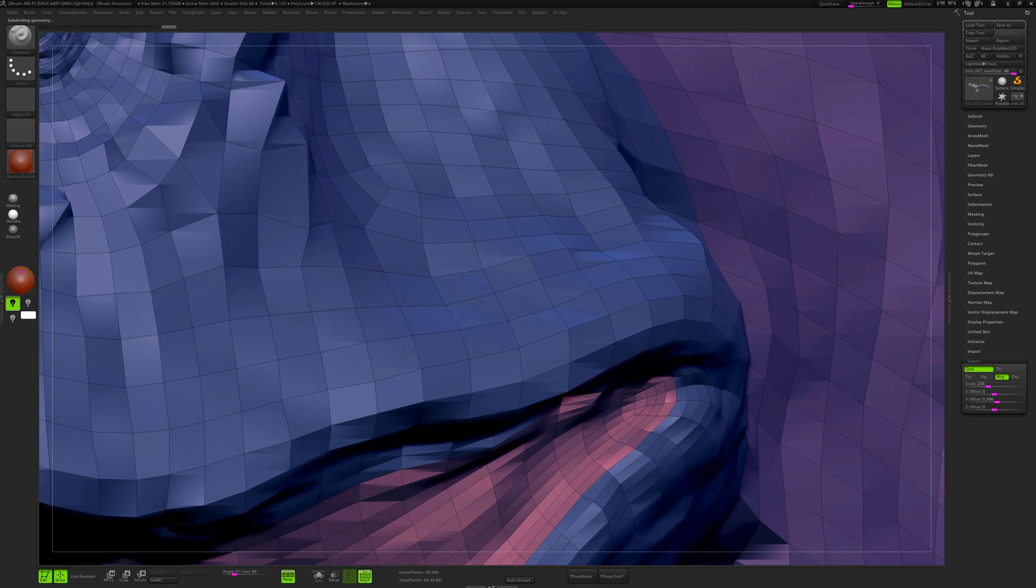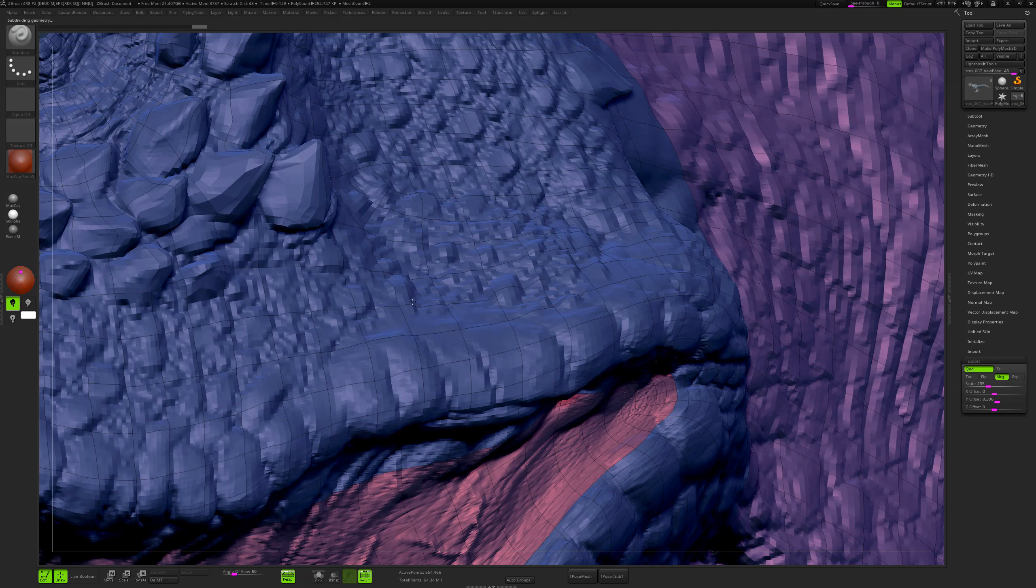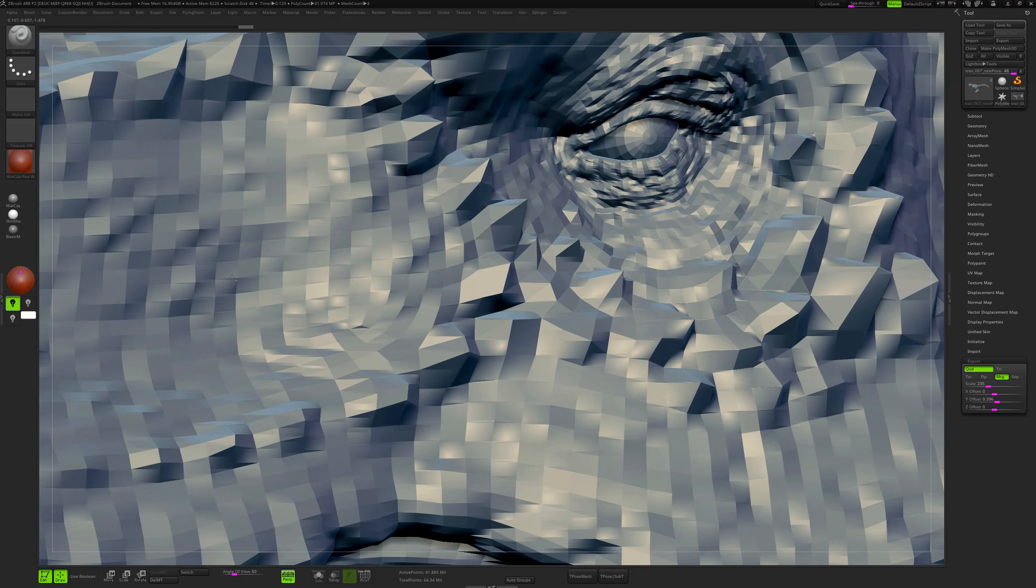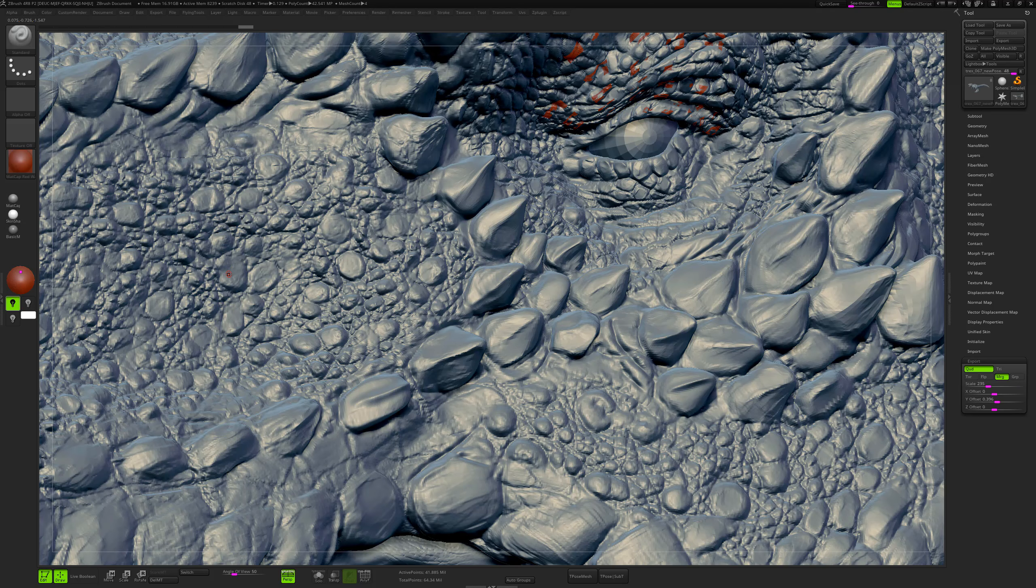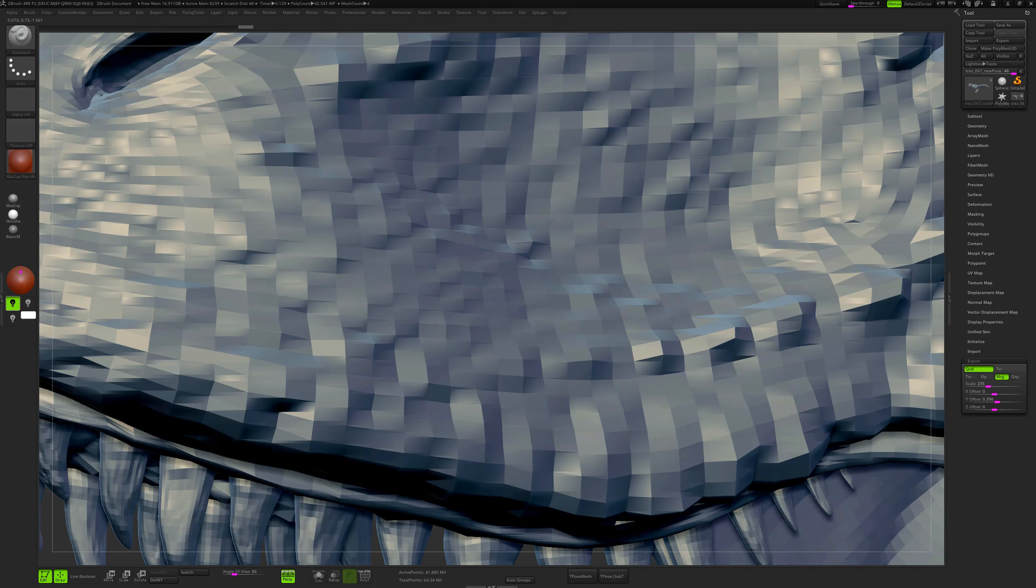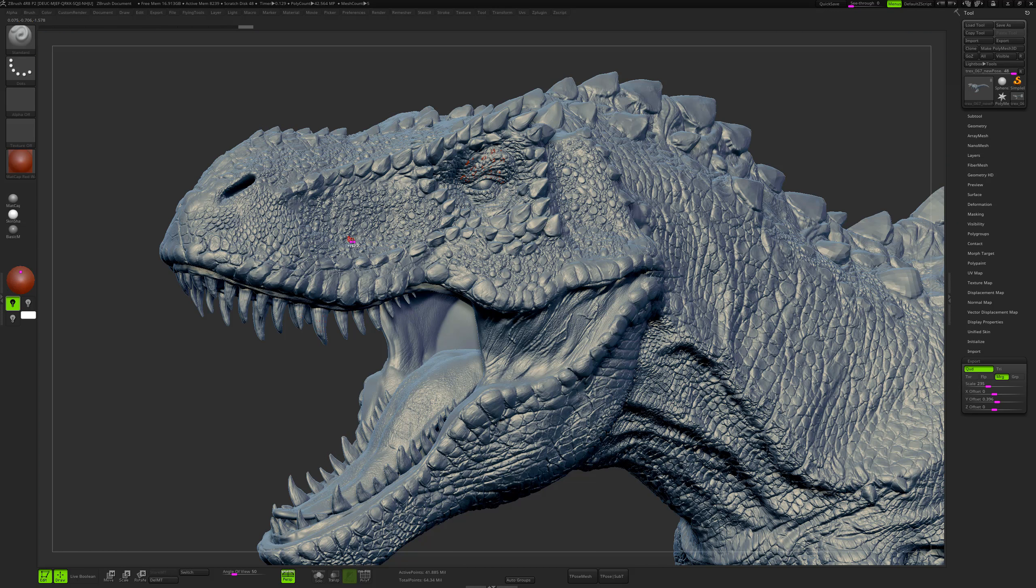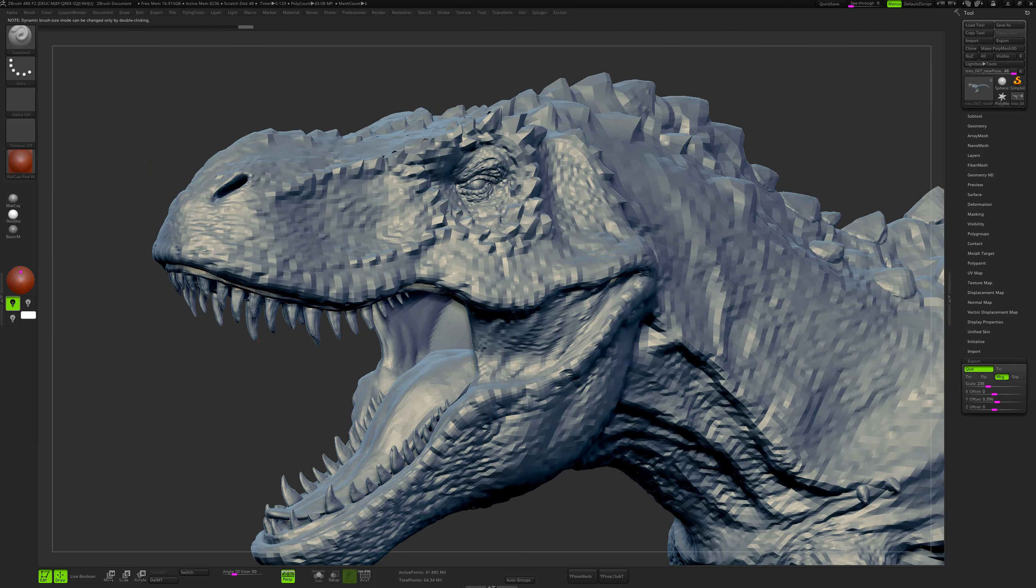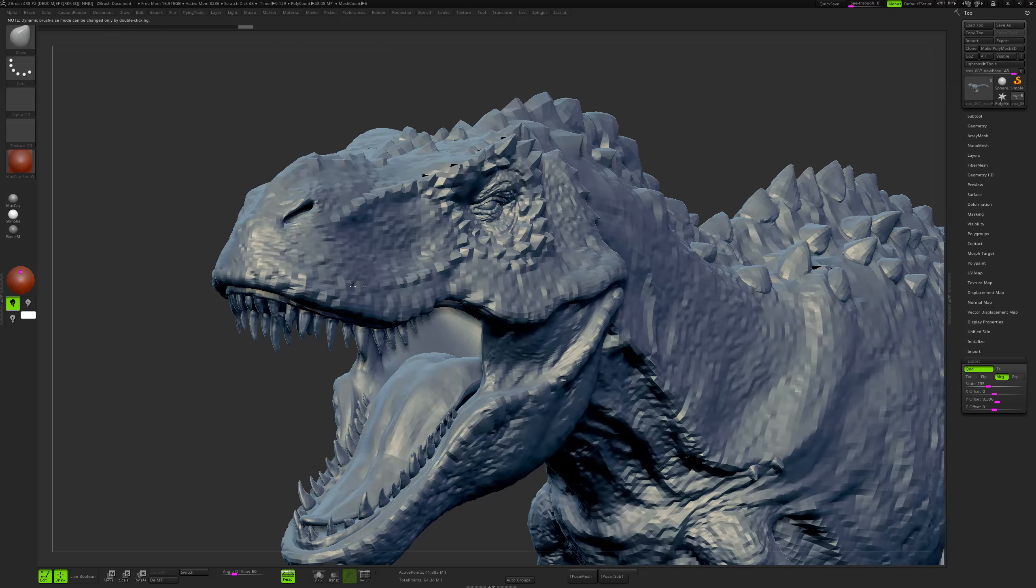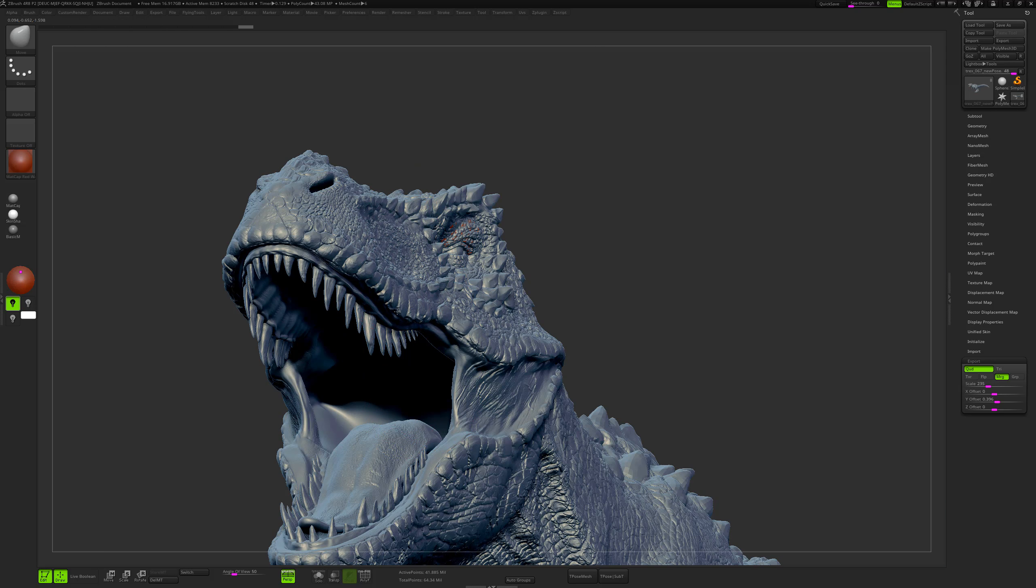I really want to have a brush in ZBrush that allows me to sculpt inside the details. Especially when I'm dealing with details, I want to have a brush that will allow me to sculpt between the scales. For example, on this T-Rex I wanted to have something that was really small to be able to deepen the cavities. And I also wanted to have a brush that I can upscale like this so I'll be able to tweak the silhouette of my model.